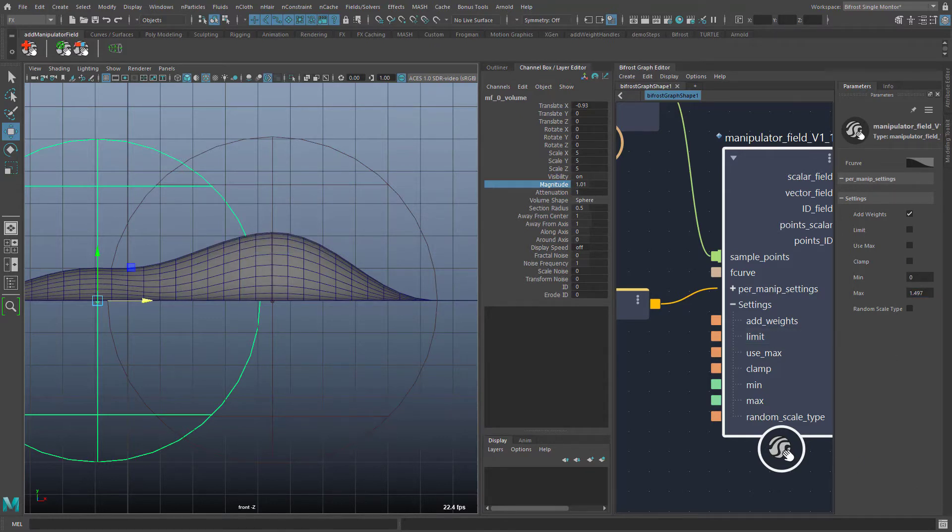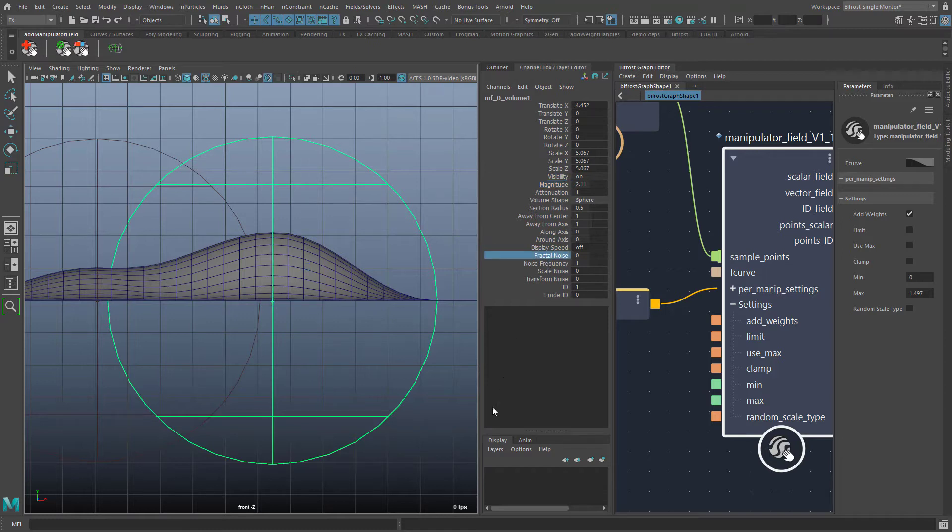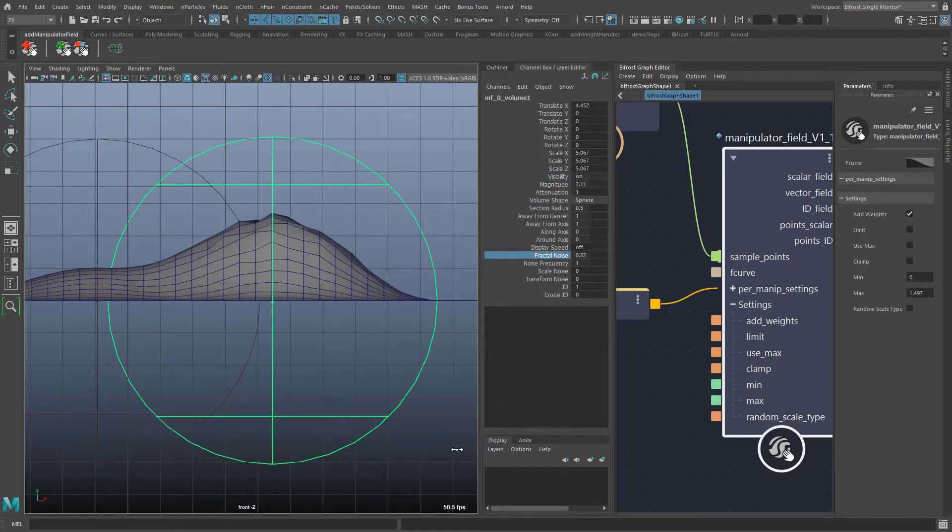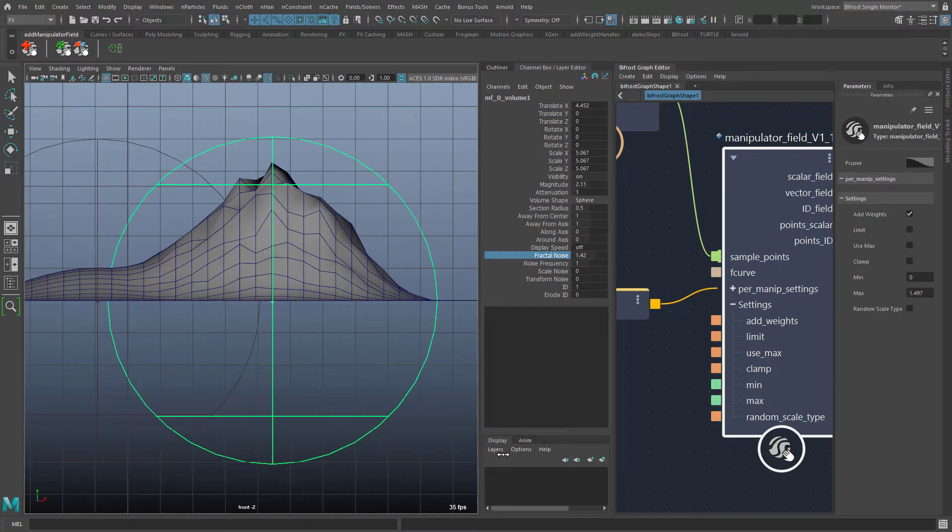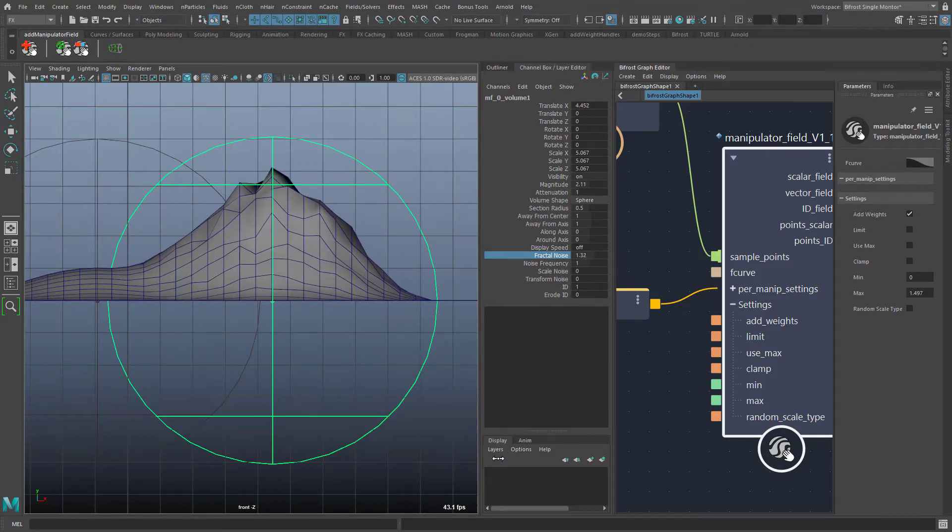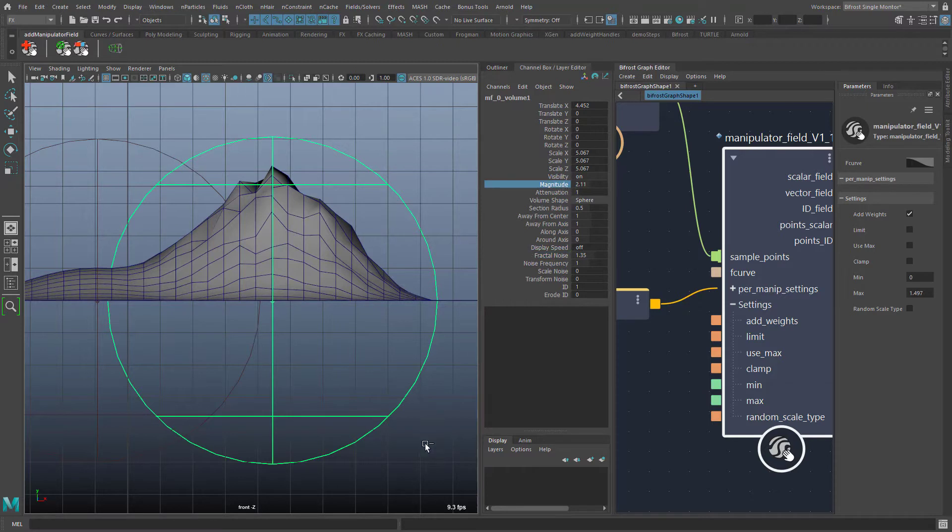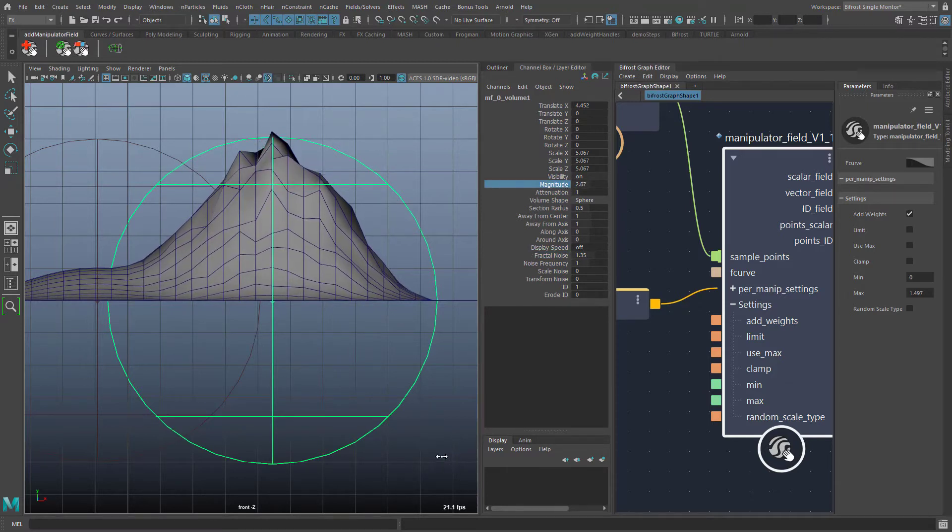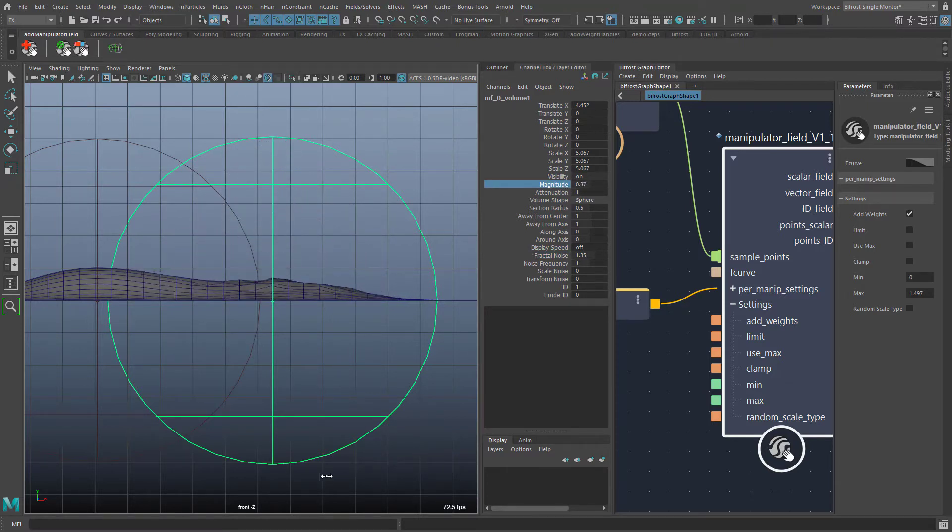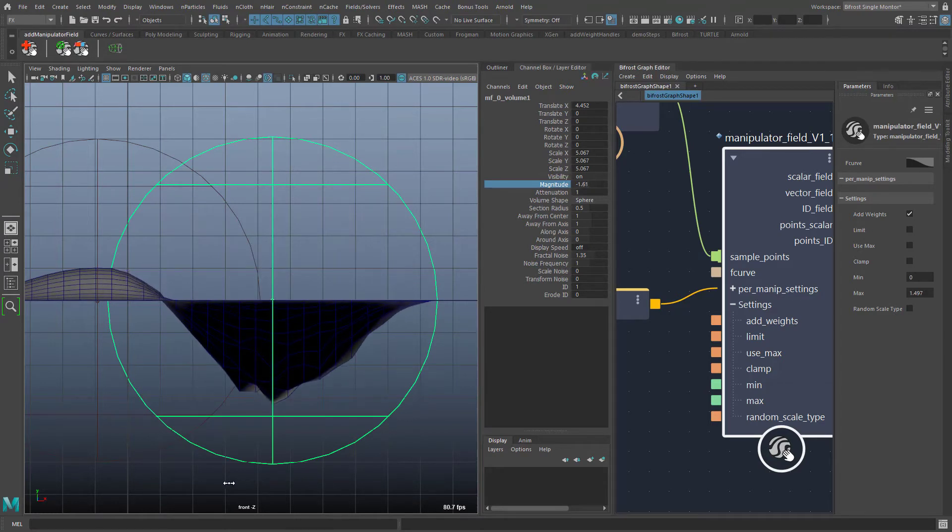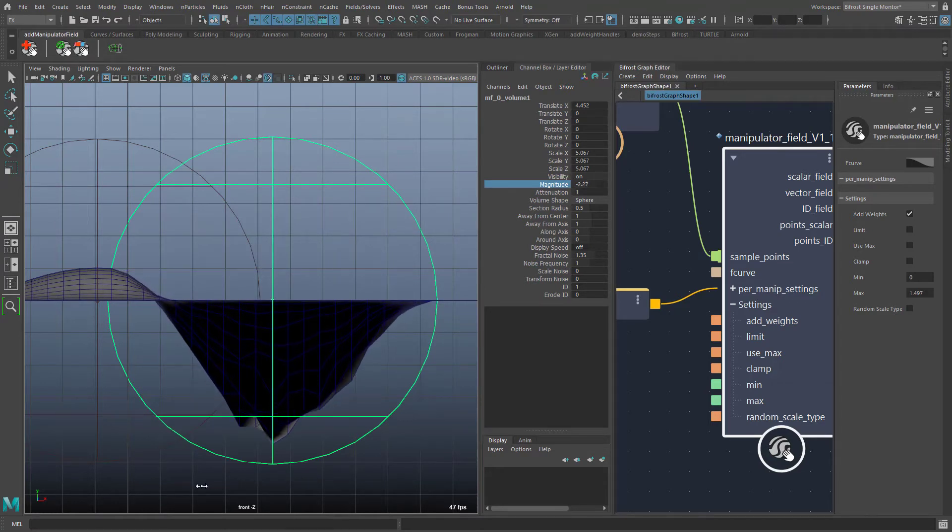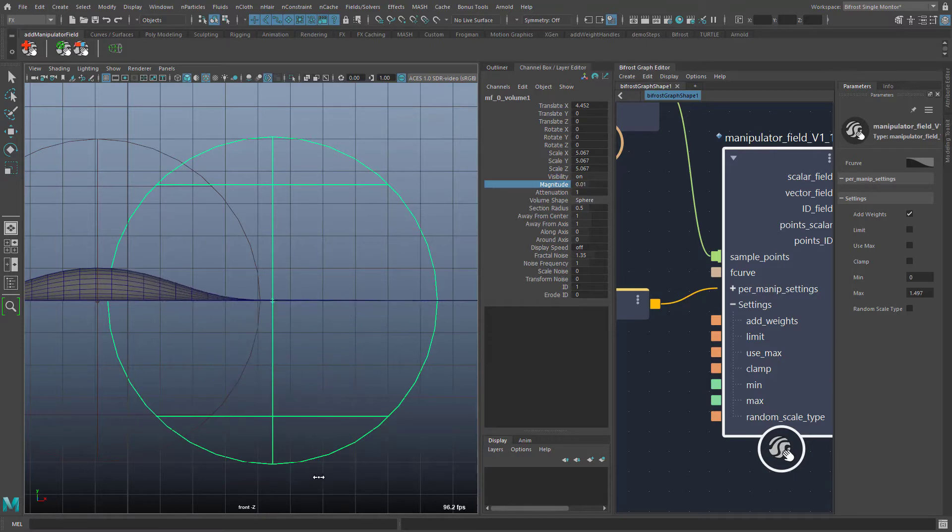Back to the settings of the manipulators. To generate random field strengths I added a fractal noise field. With the attribute fractal noise I can control how much of the fractal noise is added to the field strength. The fractal noise is multiplied with the field strength before. This results firstly in the fact that the fractal noise also runs out in a gentle fall off. And secondly that the magnitude scales everything.